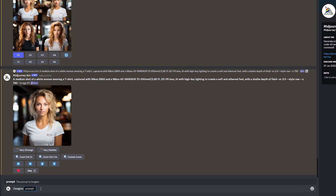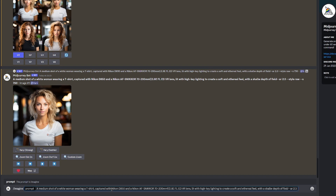MidJourney has a special syntax for prompts: slash imagine, and then you simply provide the prompt. I'm going to be using a prompt that I found on Reddit, and I will provide a link to the actual post. Here is the prompt: a medium shot of a white woman wearing a t-shirt, captured with an Icon D550. We describe what we want the image to look like in terms of the camera, along with different parameters, lighting conditions, and aspect ratio. So let's run this — it's going to take a good 30 seconds.